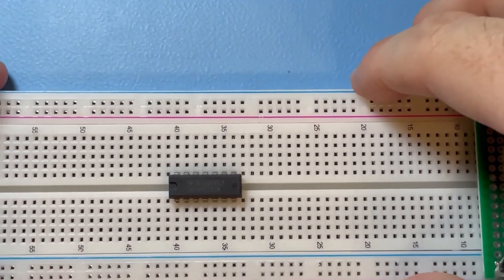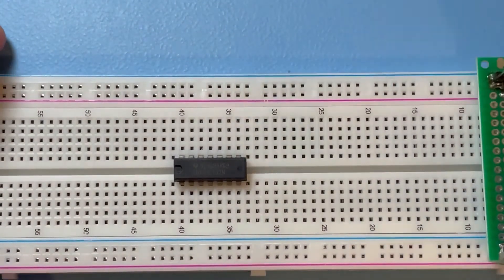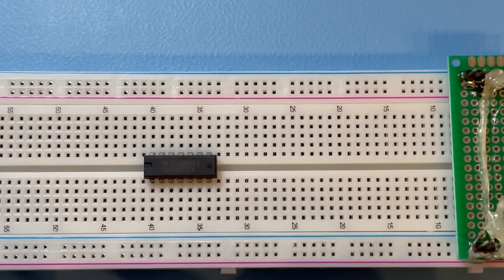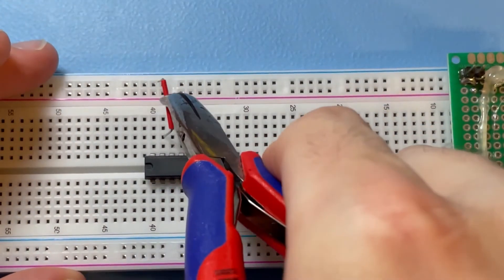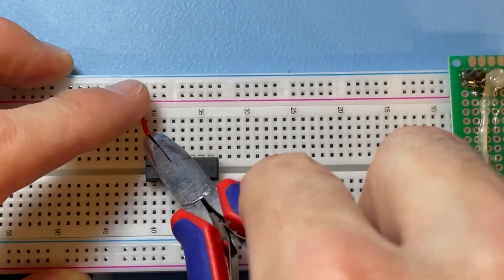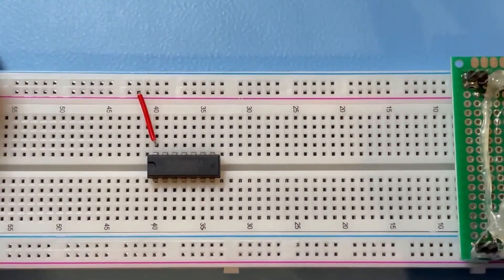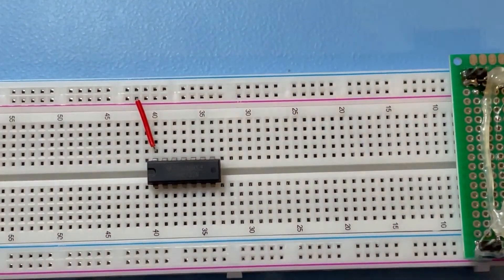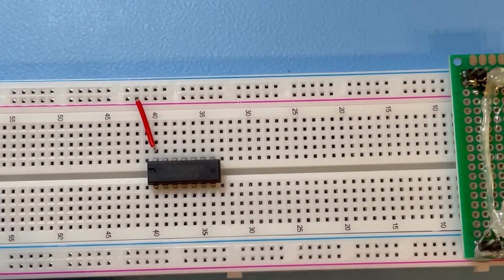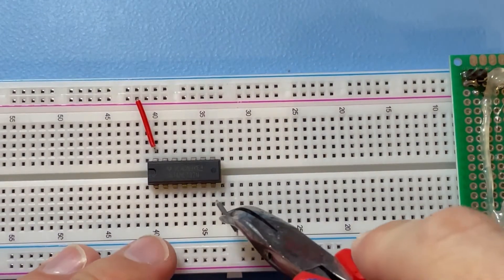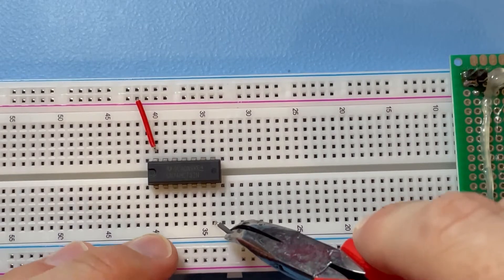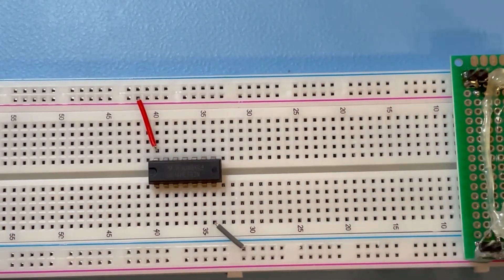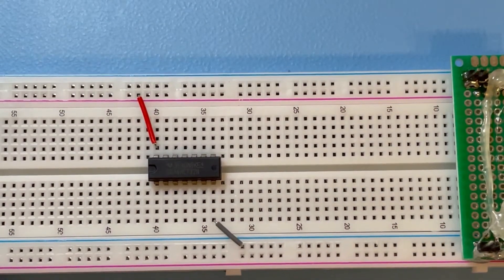The circuit is in place in the breadboard. We'll connect the power rail. Power rail is connected. Next we need to connect to ground on pin 7. Ground is connected.